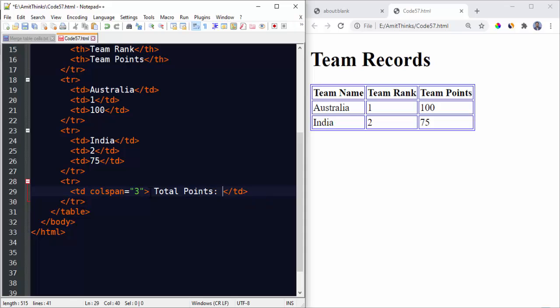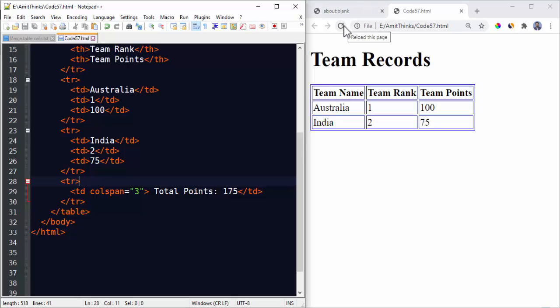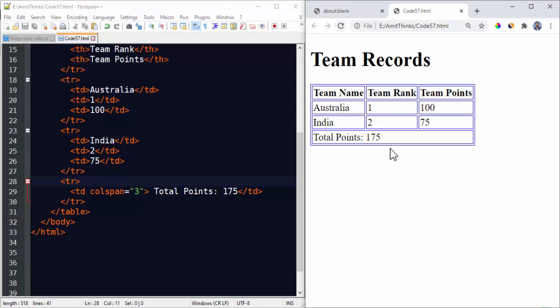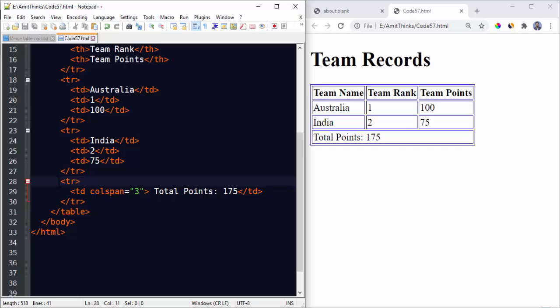I have spanned it. Let's say I'll set total points, how much it is, 175, 100 plus 75. I'll save it. Now refresh. Here you can see we have spanned three columns here. Now we have shown the total here. This is for colspan.